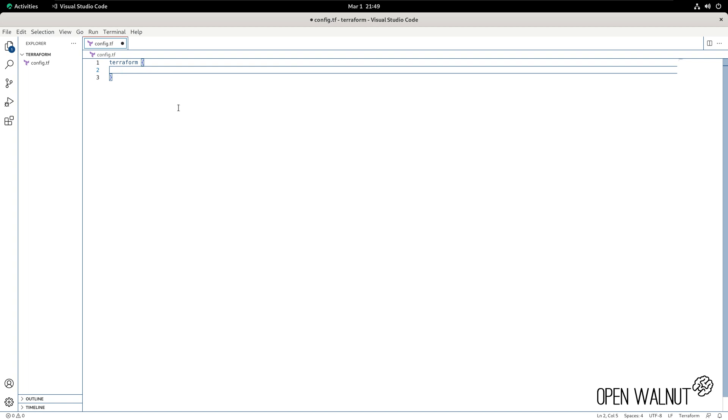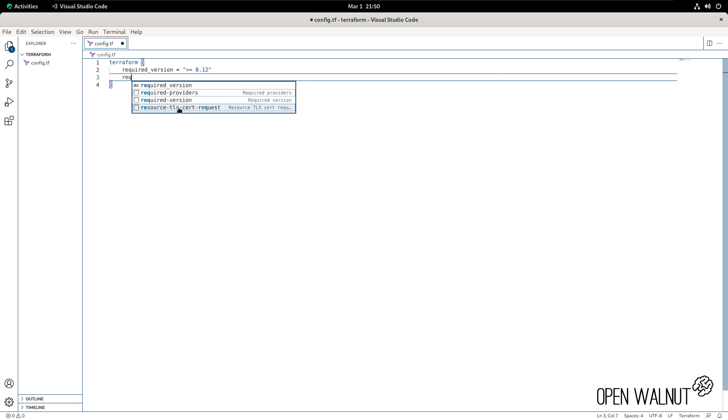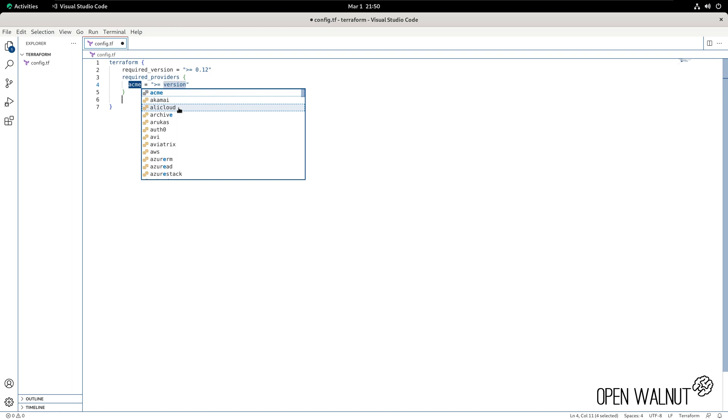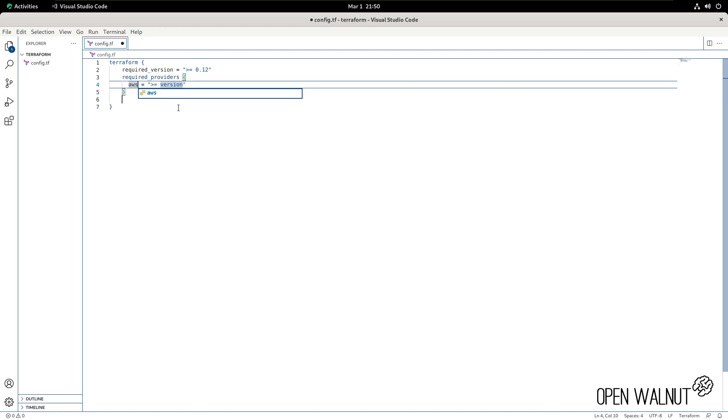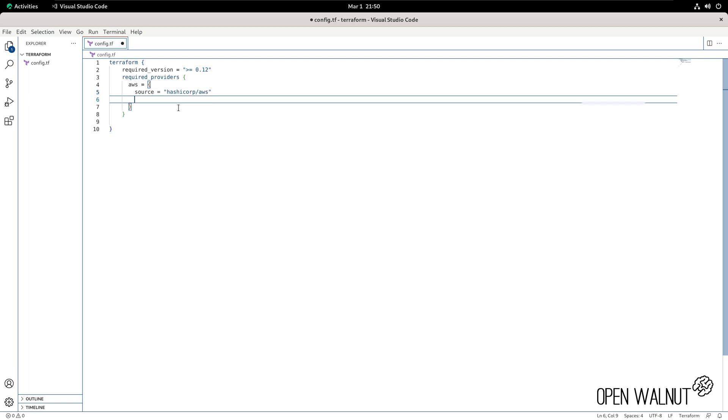And to start off, we will have to have the required version. So required_version. We have to have the required_providers. It's going to be AWS for us since we're going to use AWS, and we want to make this into an object as well. We have to give the source, which is going to be hashicorp/aws. And we need to give the version of this source: version equals to greater than 4.41.0. That's the latest version right now.